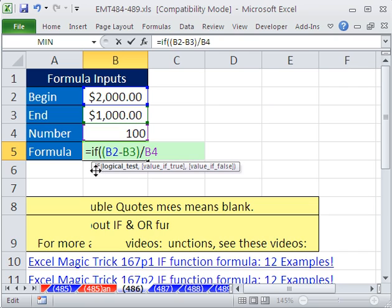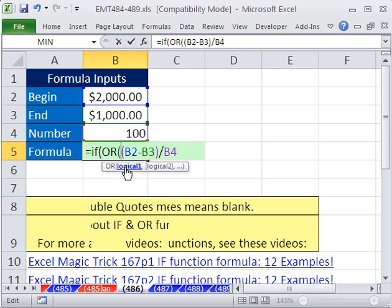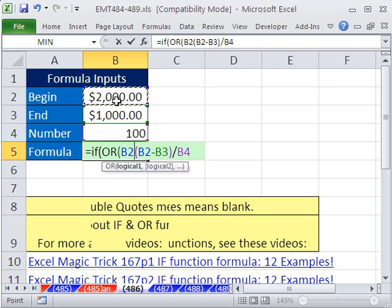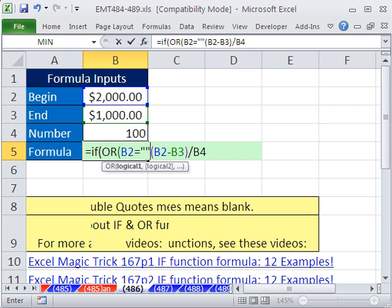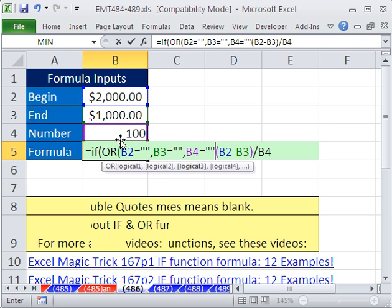IF expects a logical test, and since we're doing an OR — if any of those are blank — we need to use the OR function. OR can have a lot of arguments, way above 250. Our logical tests are: is that cell blank, or is that blank, or is that blank? So click on the cell, type equals, and blank is double quote double quote, then comma for the next logical test. Click there, is that equal to double quote double quote, comma. Finally, is that one equal to double quote double quote — no comma — then close parentheses on the end of the OR.